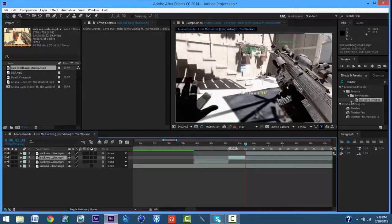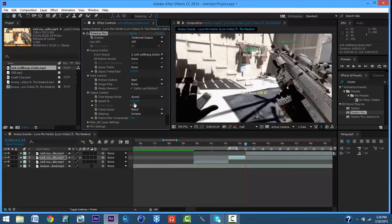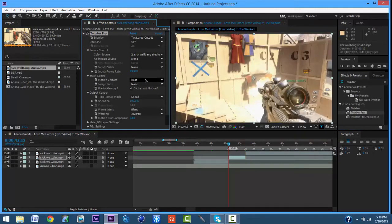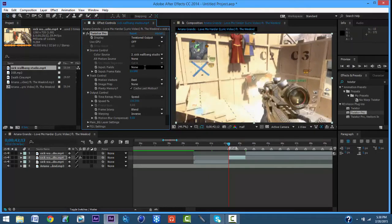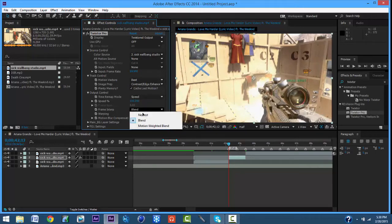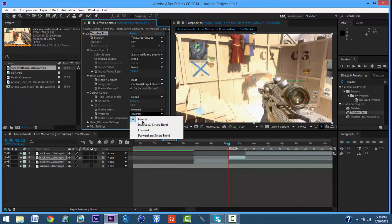Then to the second one you want to add Twixtor Pro. You want to put this to 59.94. You want to change this to Contrast, One to Nearest, Inverse with Smart Blend.